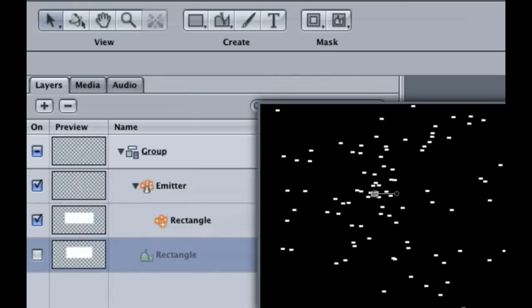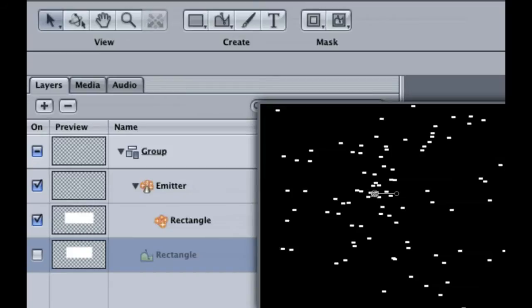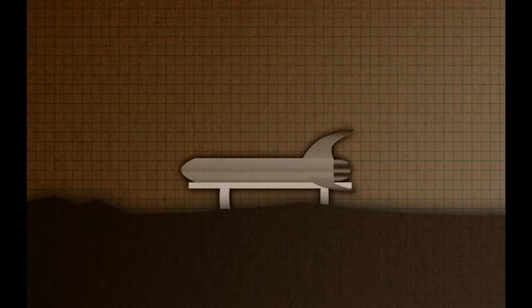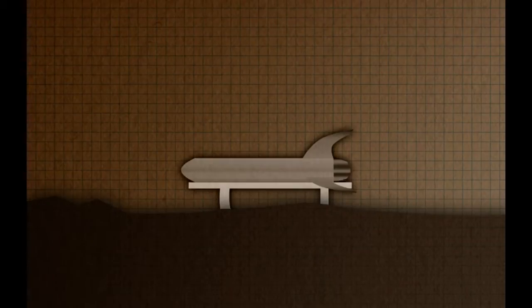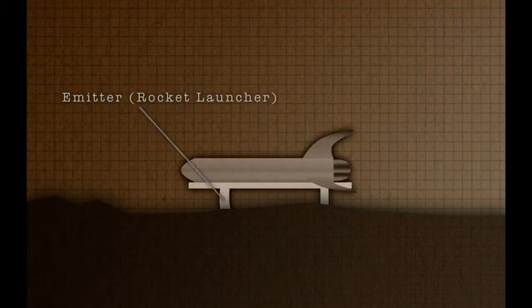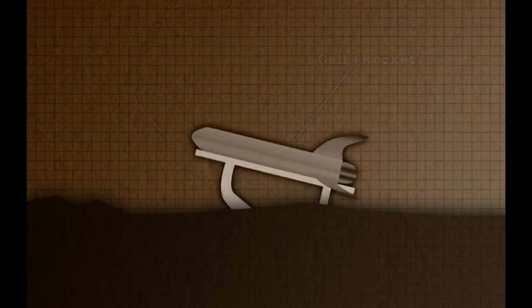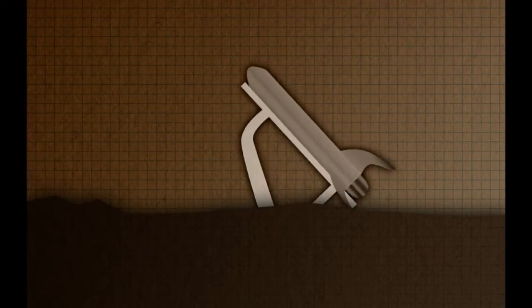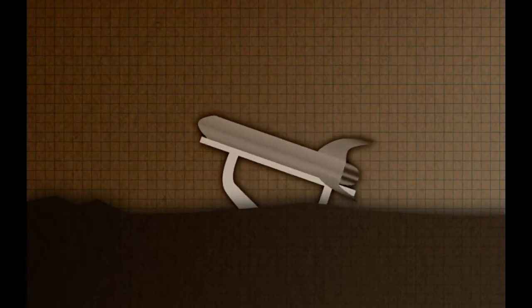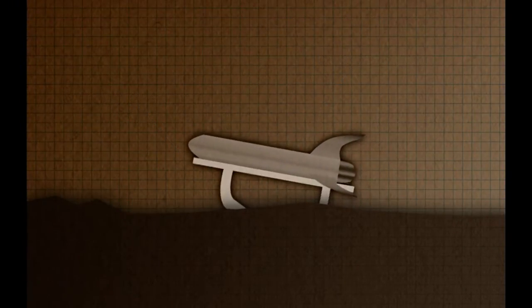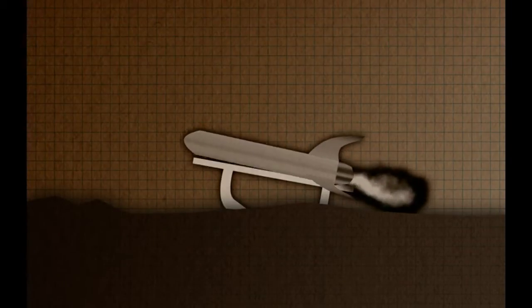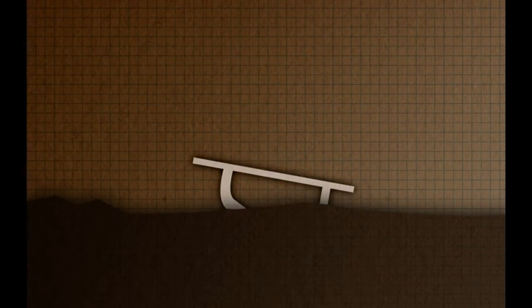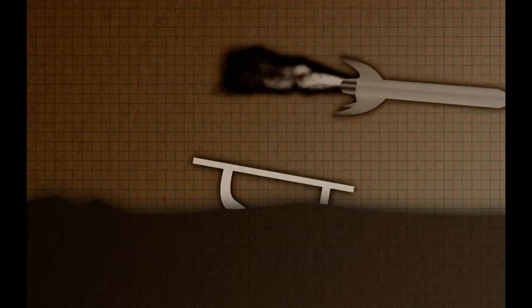If you look up the word emitter in your thesaurus, one of the many alternate words is project, which is what the emitter does. A projectile is a projected object, as if that's not obvious. An example of this would be a rocket. So the emitter is a rocket launcher and the cell is the rocket. Changing a parameter for the emitter, such as the direction, will affect the cell, whereas changes to the cell will affect each individual particle.